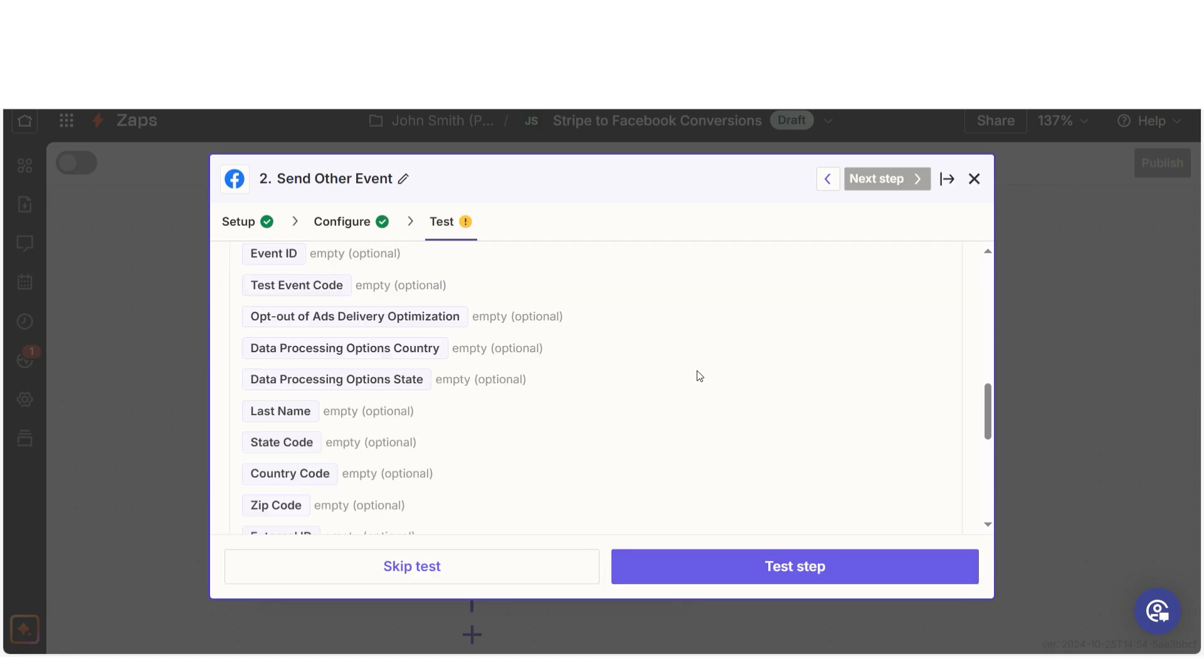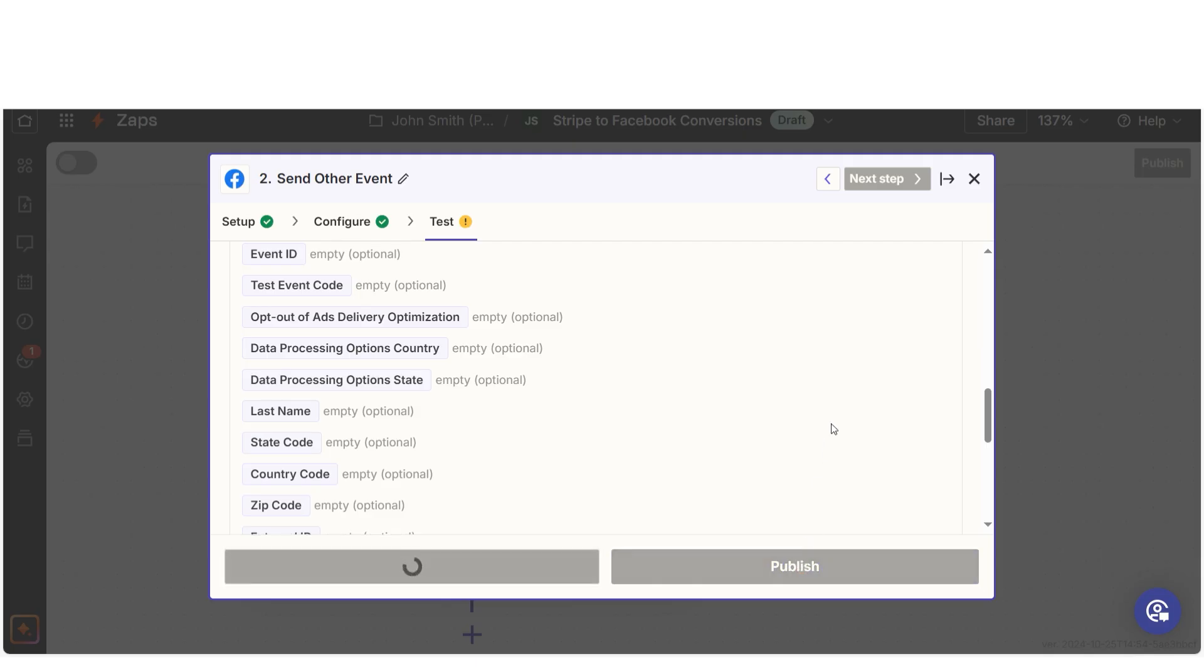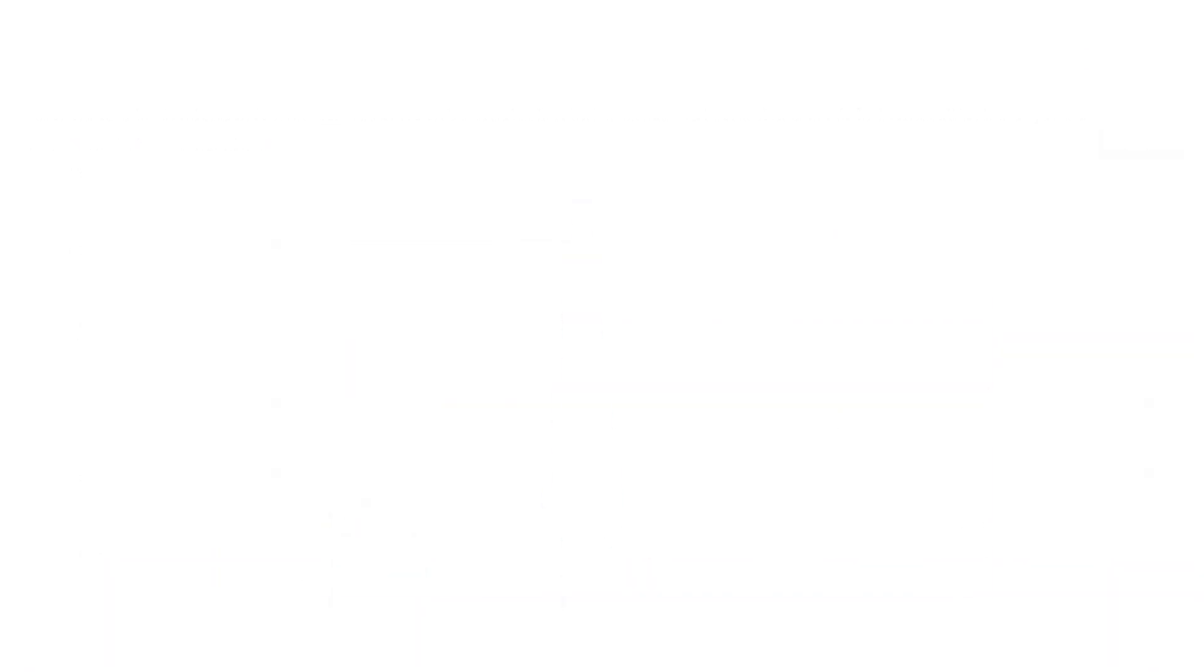Once that's complete, I'll test the step. Let's check our Facebook account to make sure this worked. Yep, there it is. This is ready to turn on.